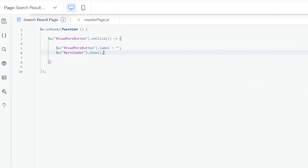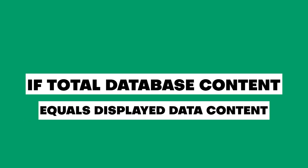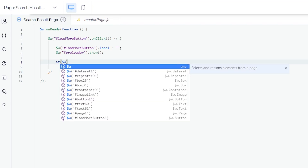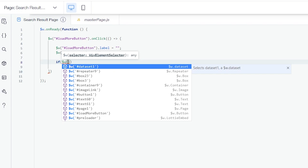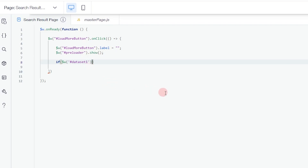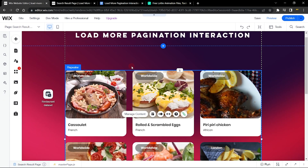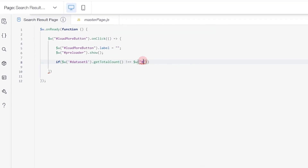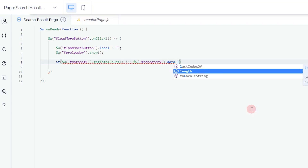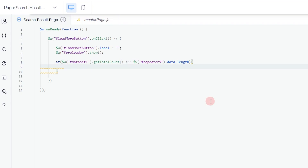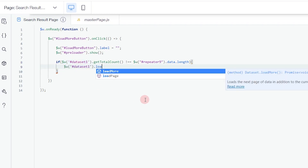To make this fully functional, add a condition that checks if the total number of items in the database equals the total number displayed in the repeater. Use the dataset ID — mine is 'dataset1' — and call getTotalCount() to get the total items. If it is NOT equal to the repeater data length (use the repeater ID, which is 'repeater9', and get its data.length), then call the dataset's loadMore() function to load more items.